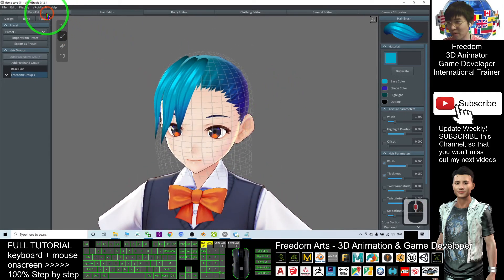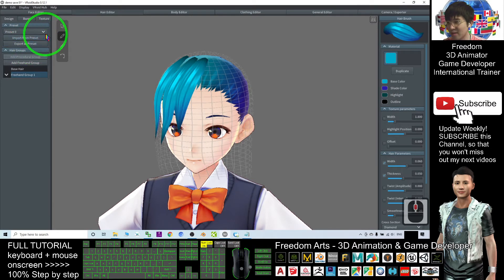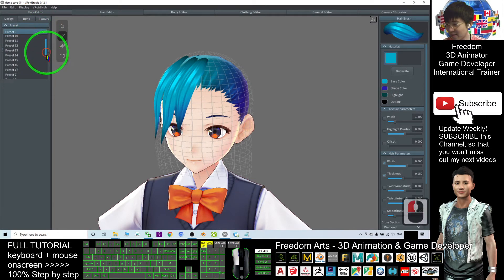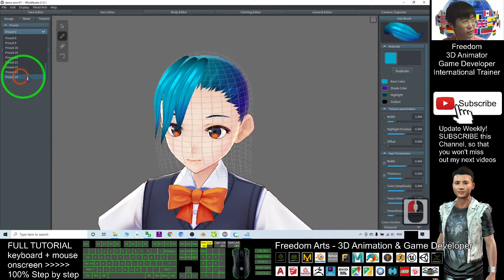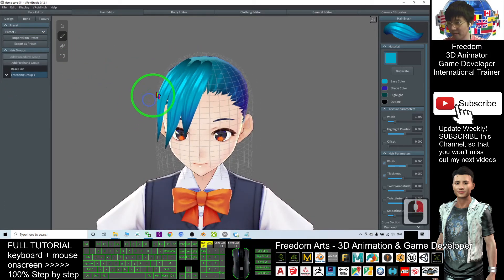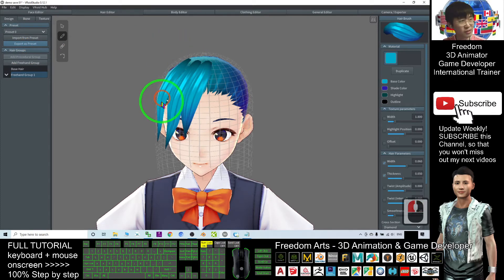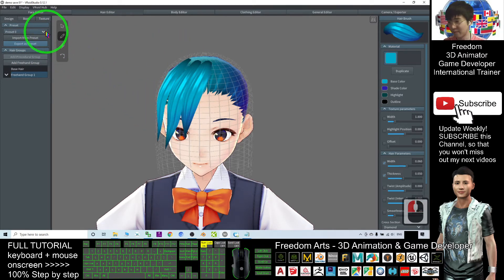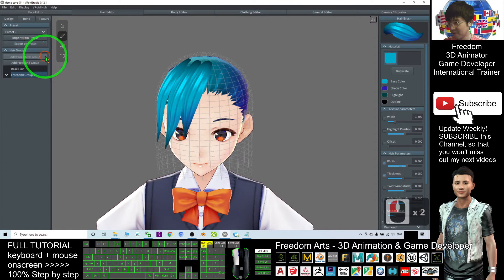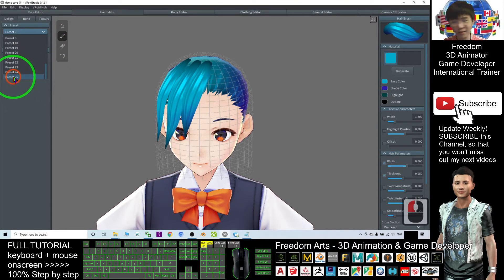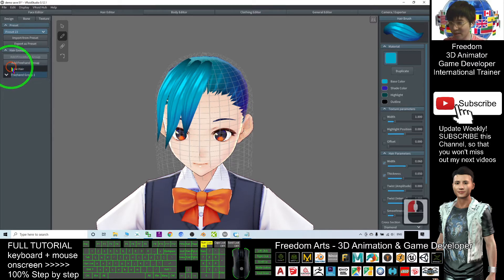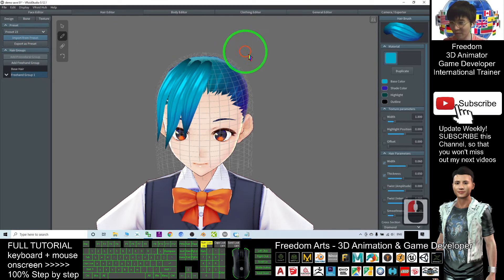I will click 'Export as Preset'. You can see my presets here. I already have 24 presets. If I click 'Export as Preset', it will save as preset 25. See, now I've already saved as preset 25.